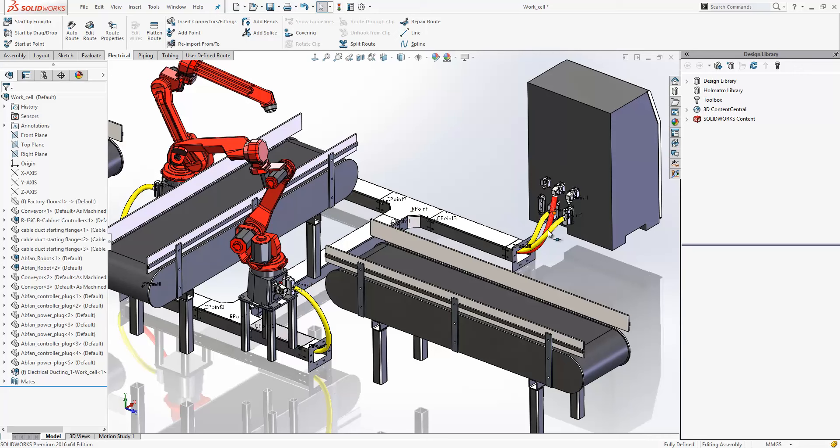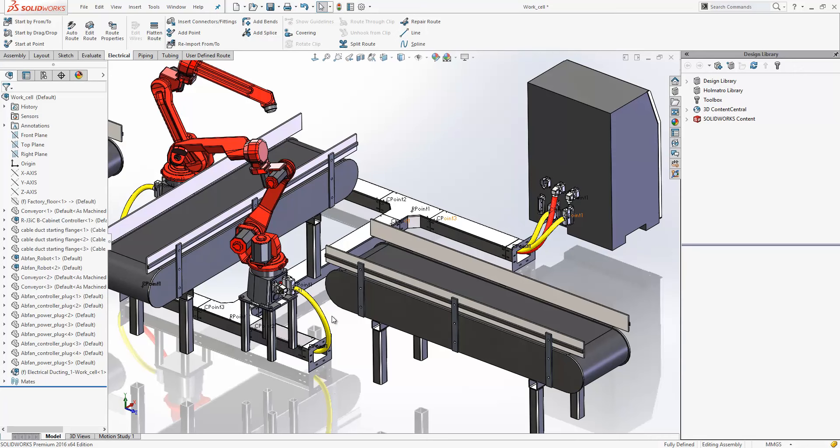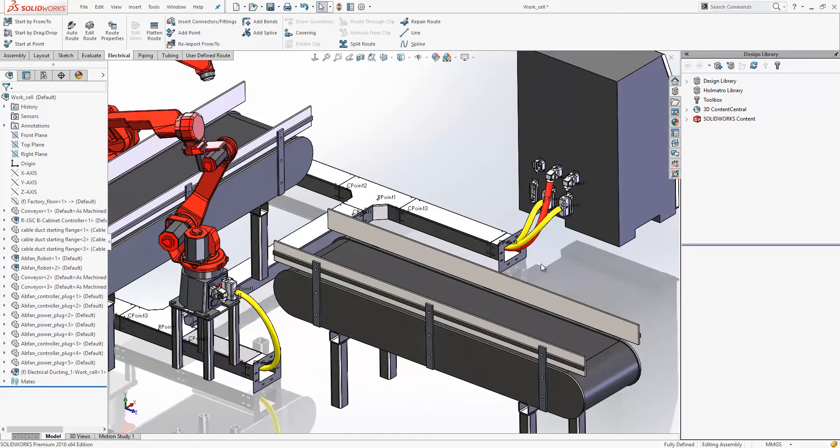Then we have some cable running through that ducting. Now in previous releases of SOLIDWORKS it wasn't possible for us to create the cable and the ducting within the same route. We would have had to have two different route sketches for each one of those items. Now we can create all of this within a single route.